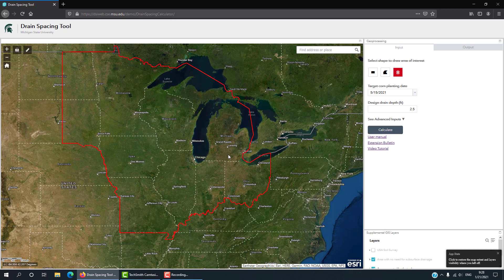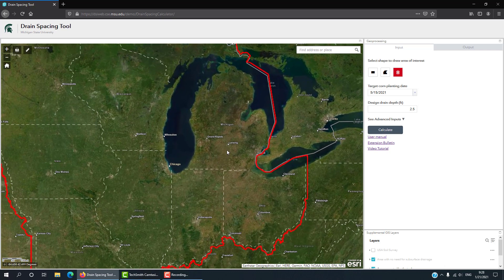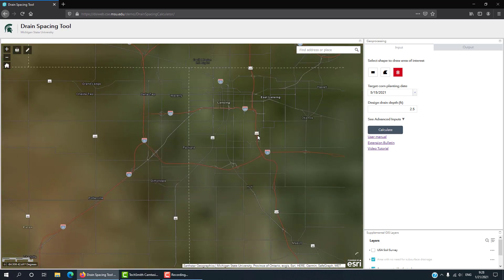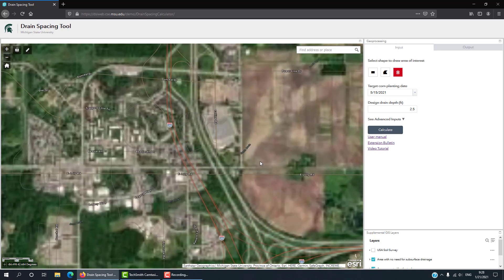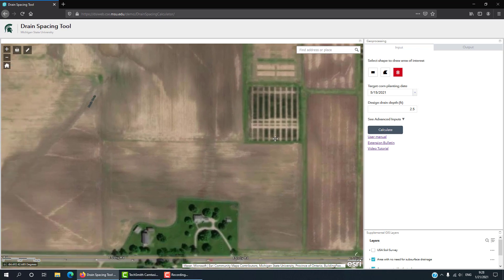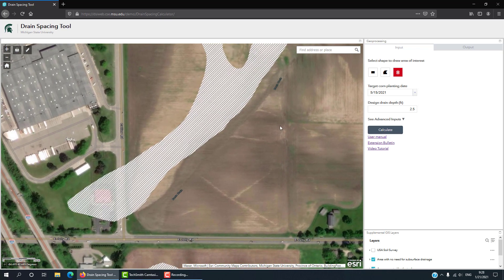To go to your point of interest, you can either zoom in to your area of interest or enter an address in the address bar. Here I'm going to zoom in to South MSU campus. One of the tool features is that by default, the layer called 'Area with No Need for Subsurface Drainage' shows up.